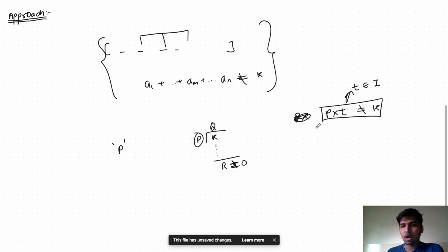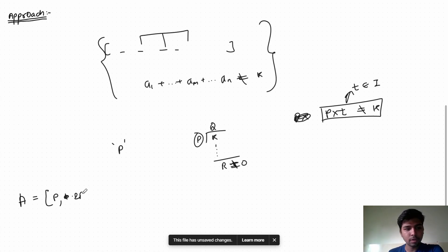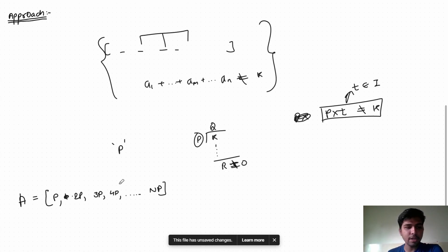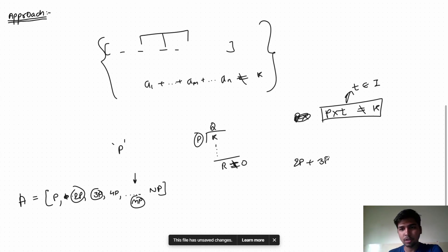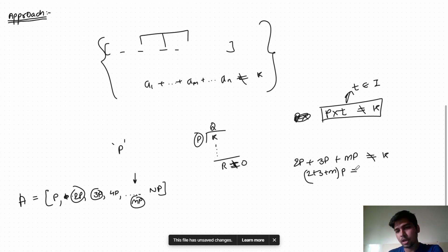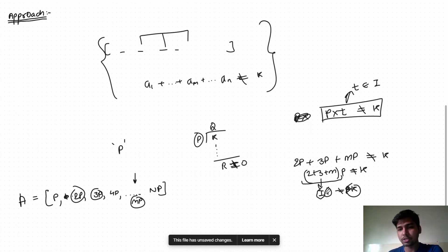We can use this property to construct our array. We take array A as: p, 2p, 3p, 4p, ... np. If we pick any combination — say 2p + 3p + mp — we get (2 + 3 + m) × p. This total is an integer times p, and since p cannot divide k, this can never equal k.